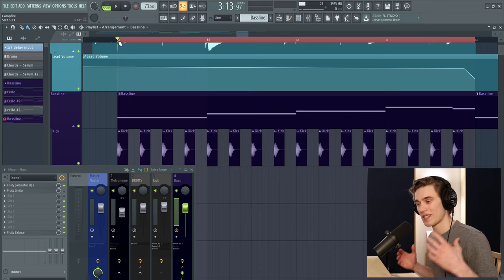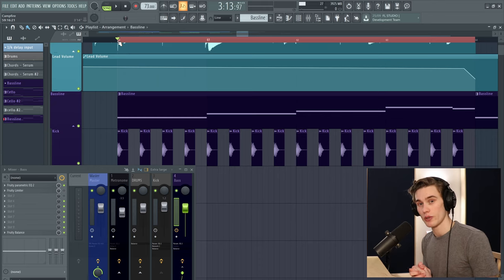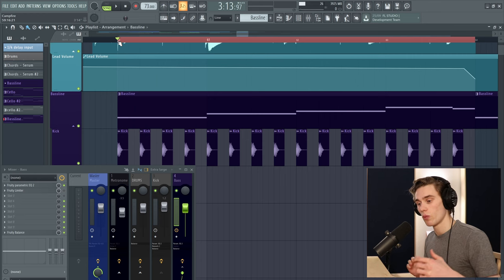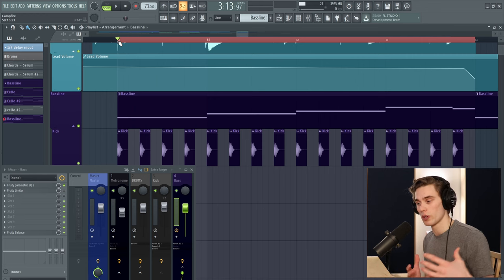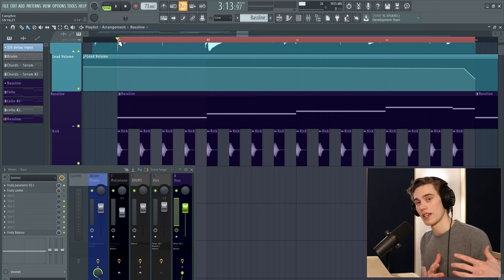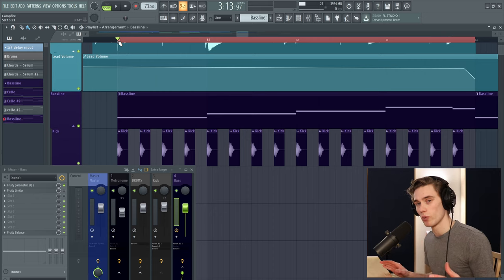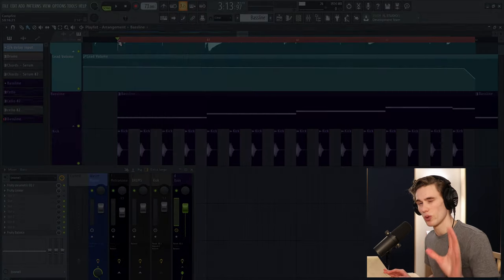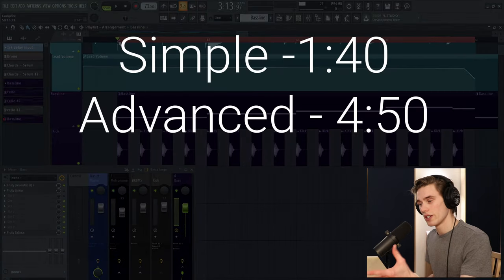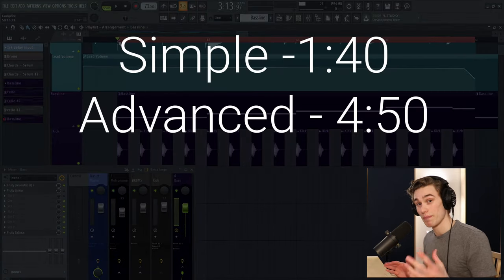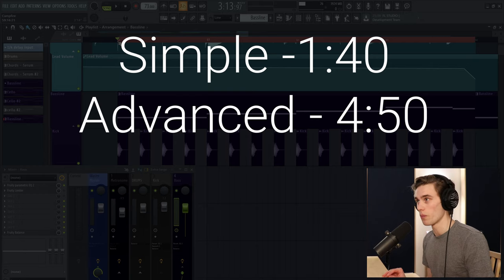What we're going to specifically do in this tutorial is not standard sidechain compression. We're actually only going to be sidechaining the low end of the bass. So I'll spend a minute explaining why we want to do this, but if you already know why, just skip ahead to these times for the main bulk of the tutorial.